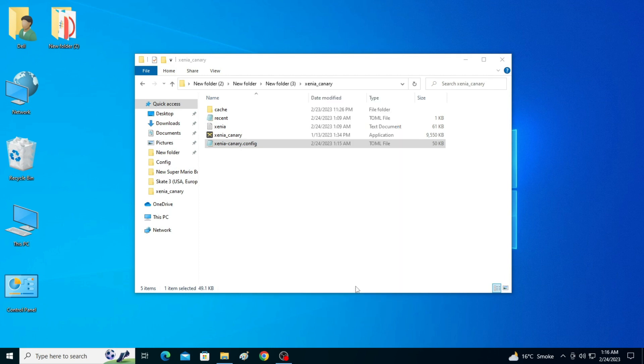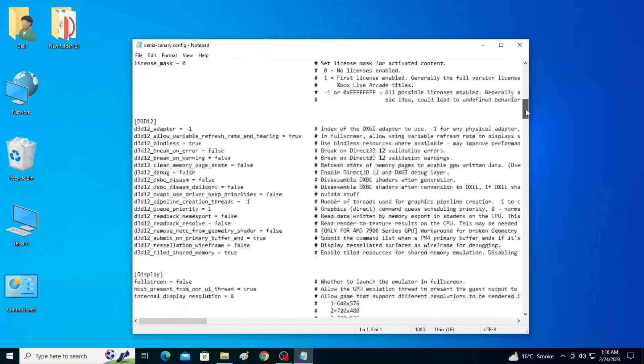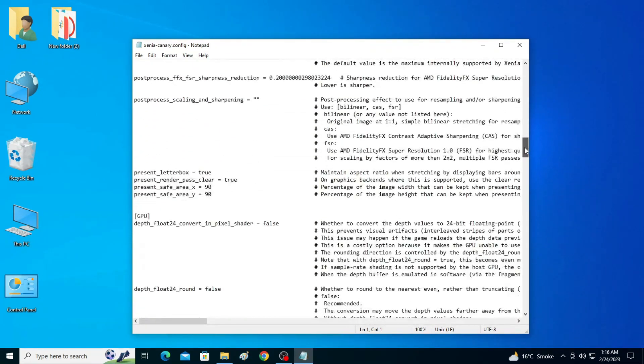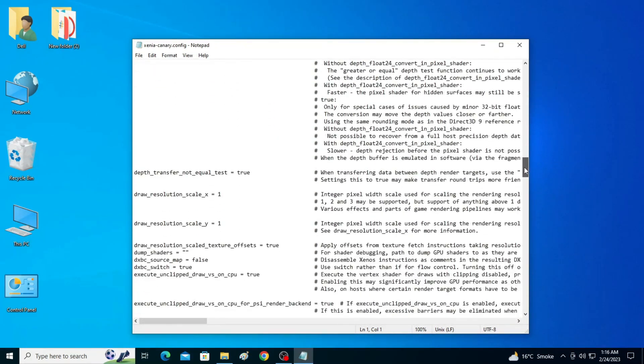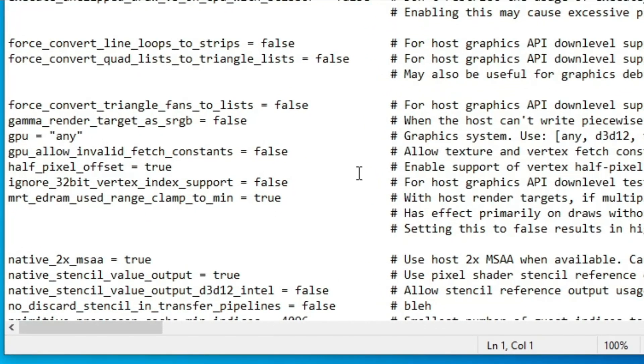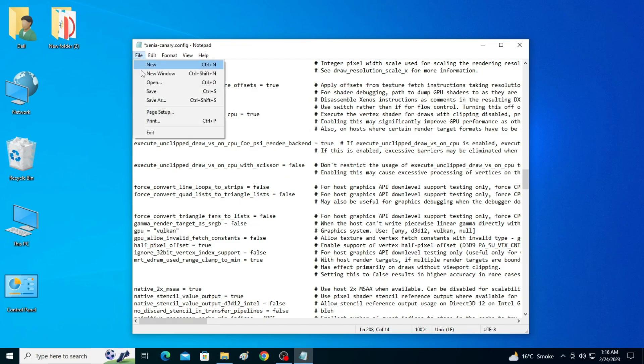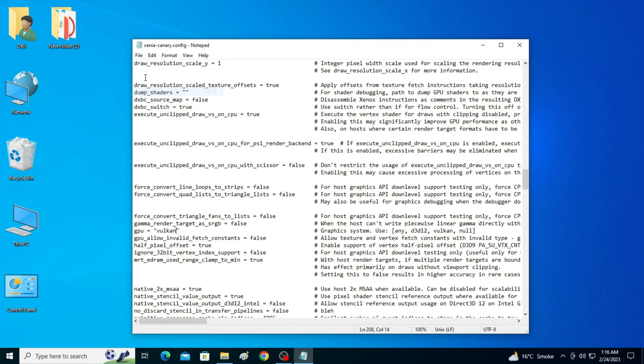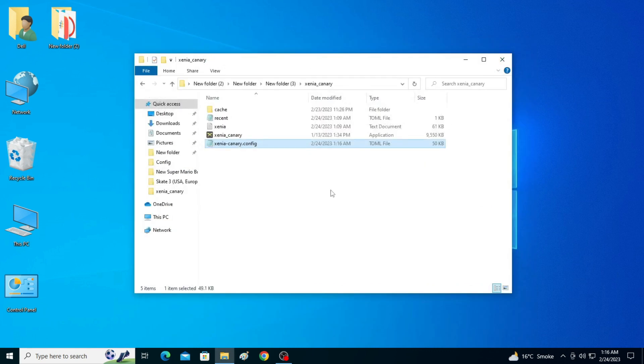Now scroll down and over here GPU. You need to change some settings from here. Type here Vulkan and go to File and Save. It's done, now close it because Vulkan is better than OpenGL and DirectX 12 for Xenia emulator in your PC.